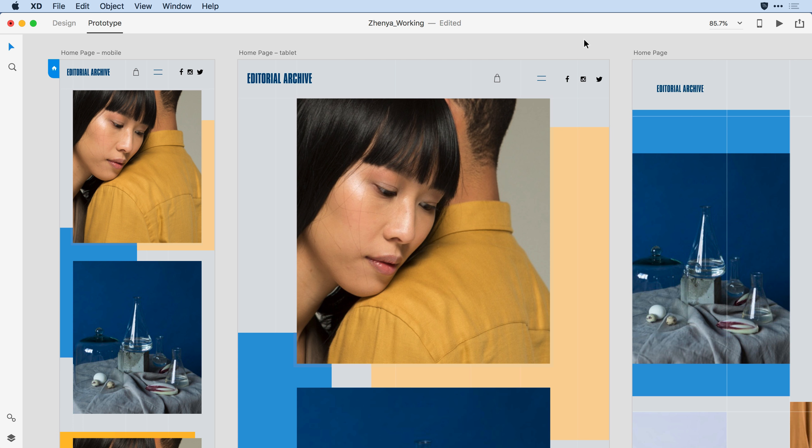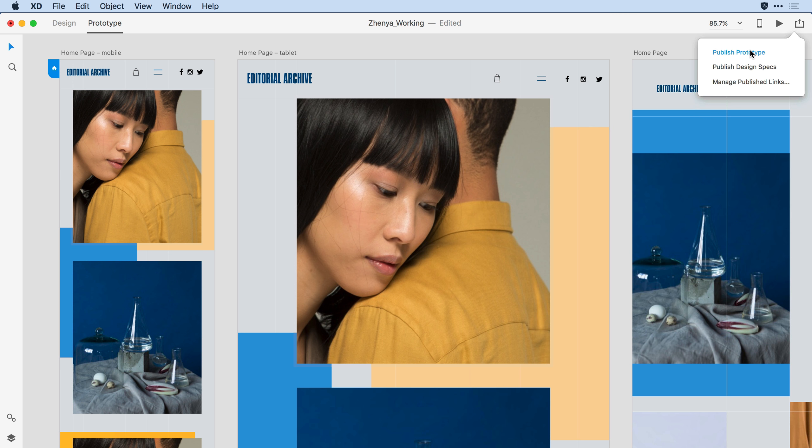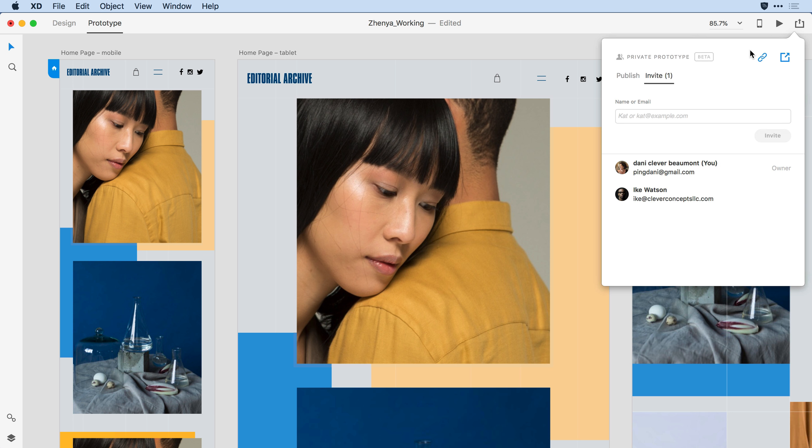Let me show you this capability in action. I'm here in Adobe XD and I have a prototype I've been working on. I've already published it and invited my colleague, Ike, to have access using the private invite feature.